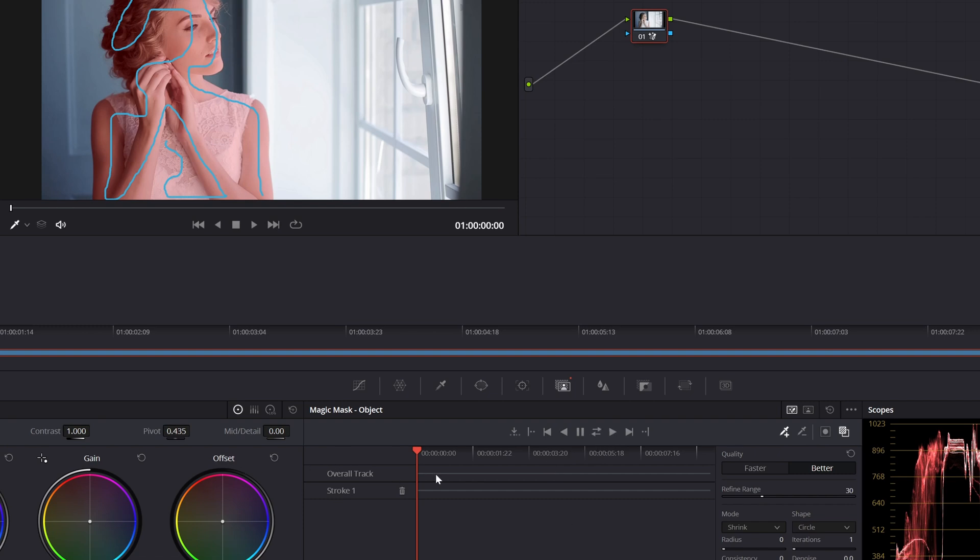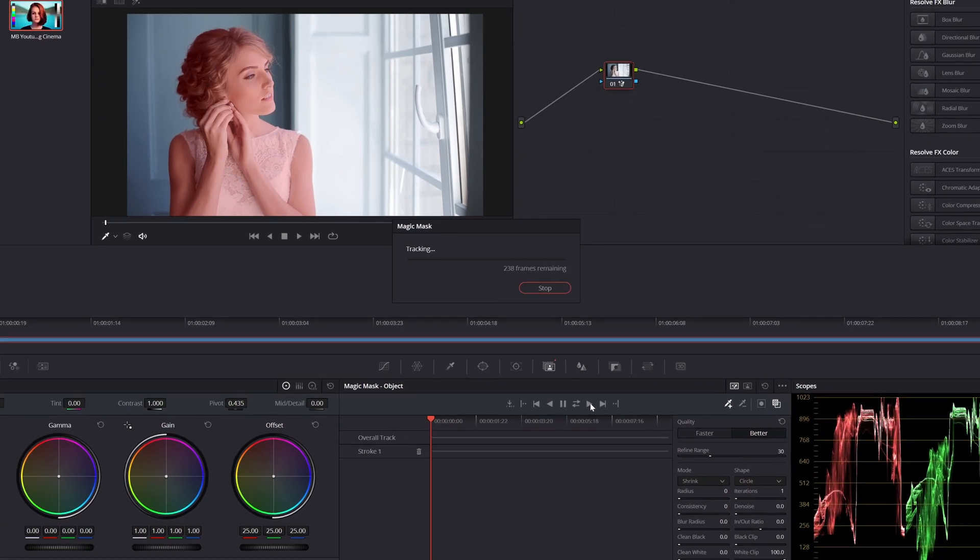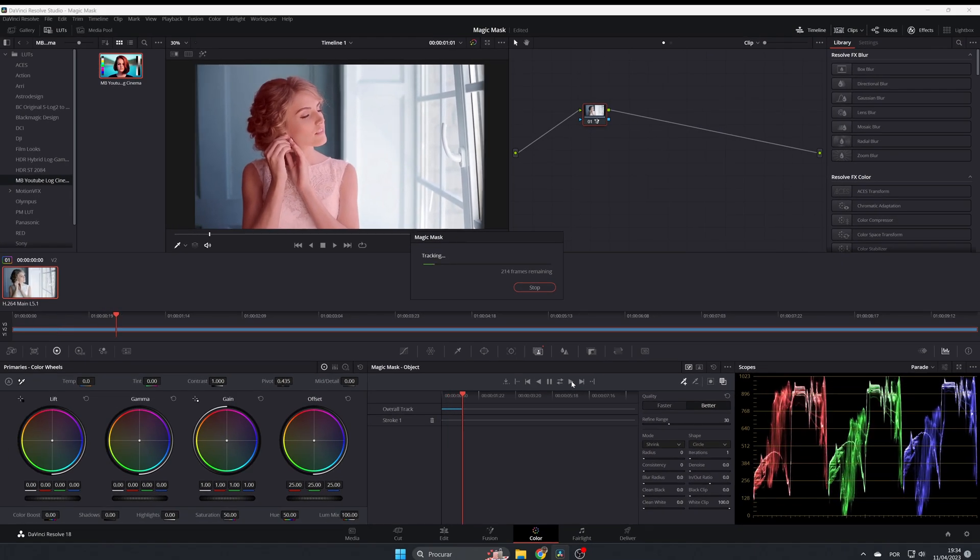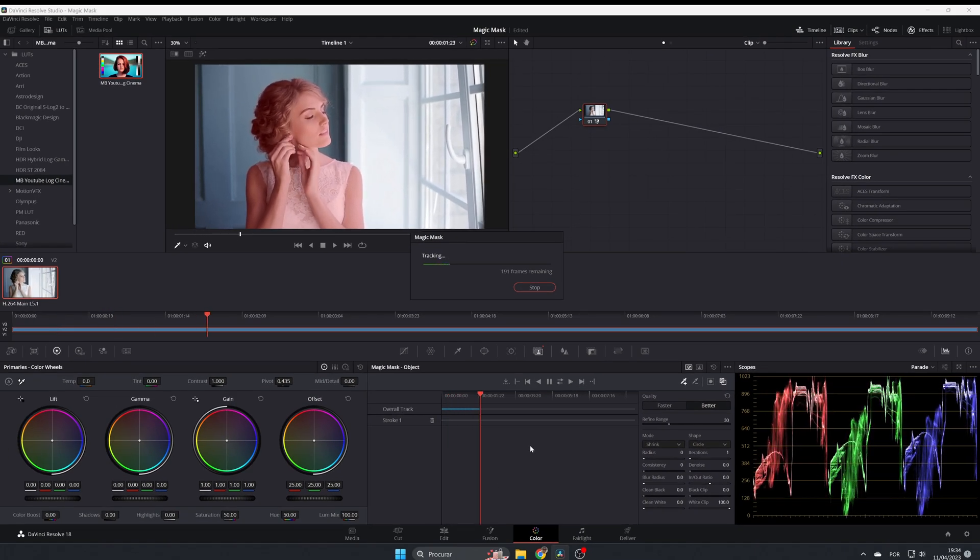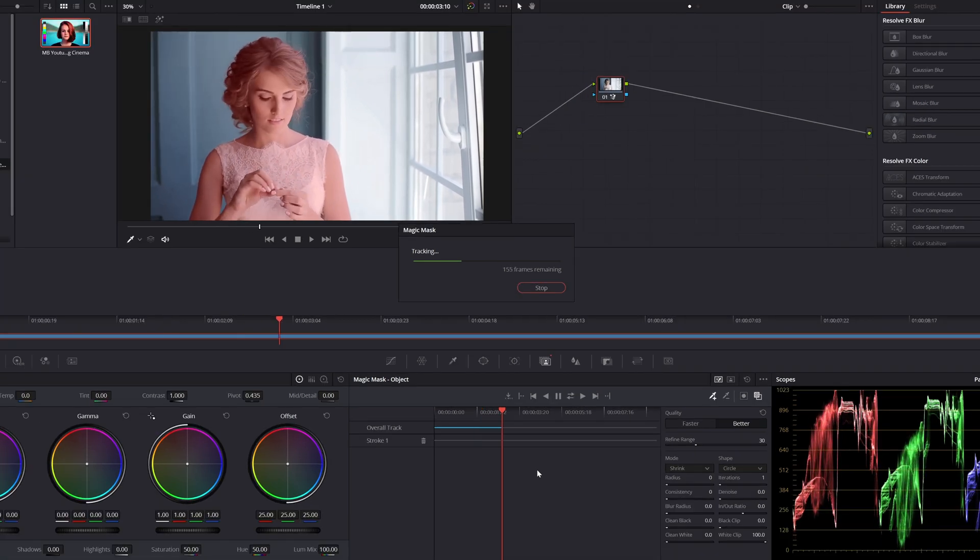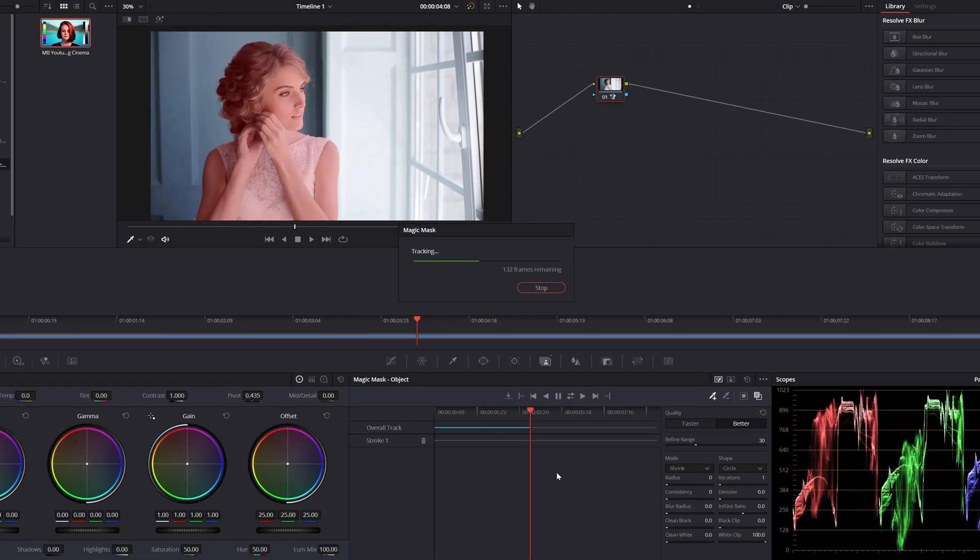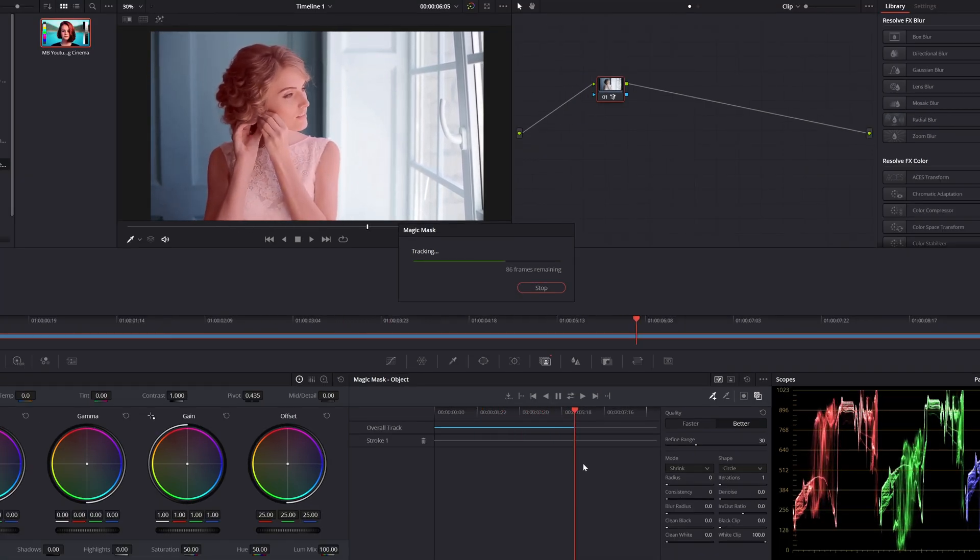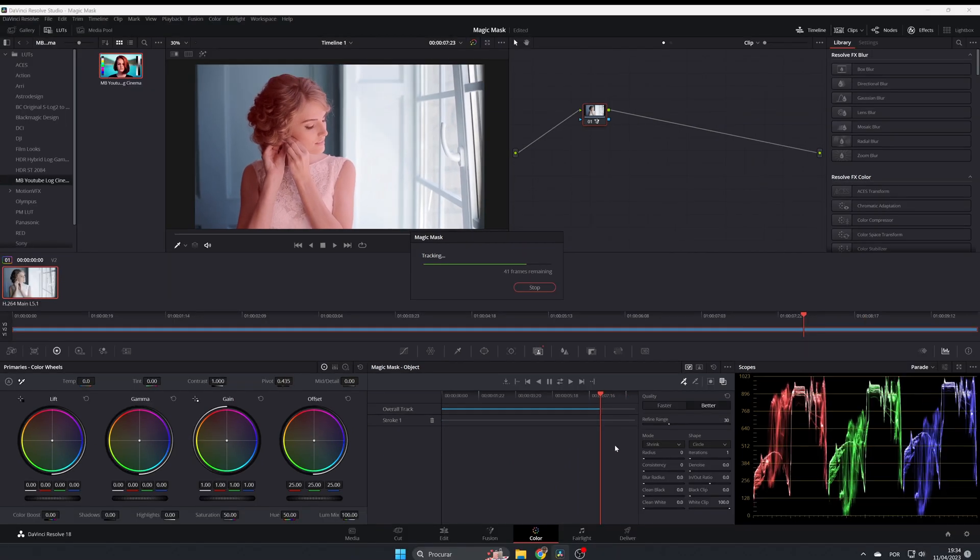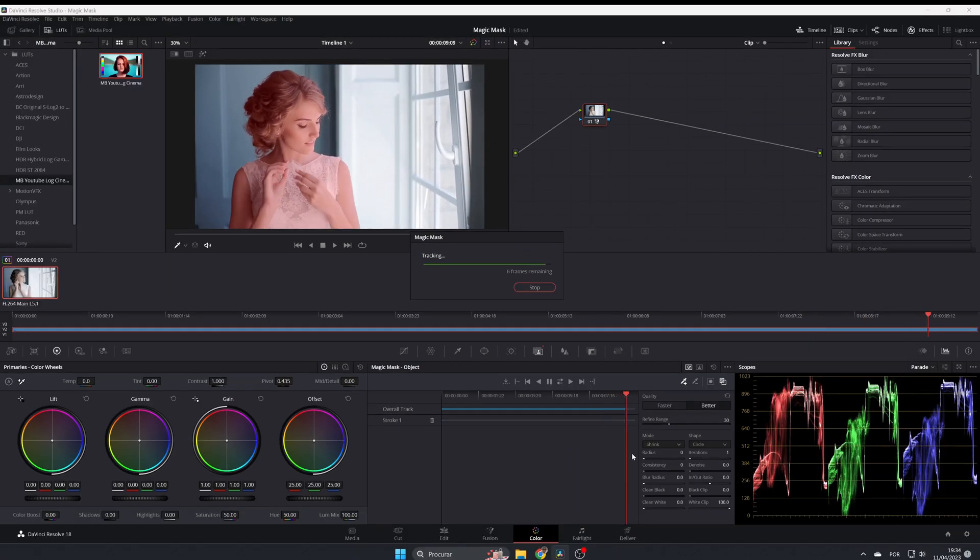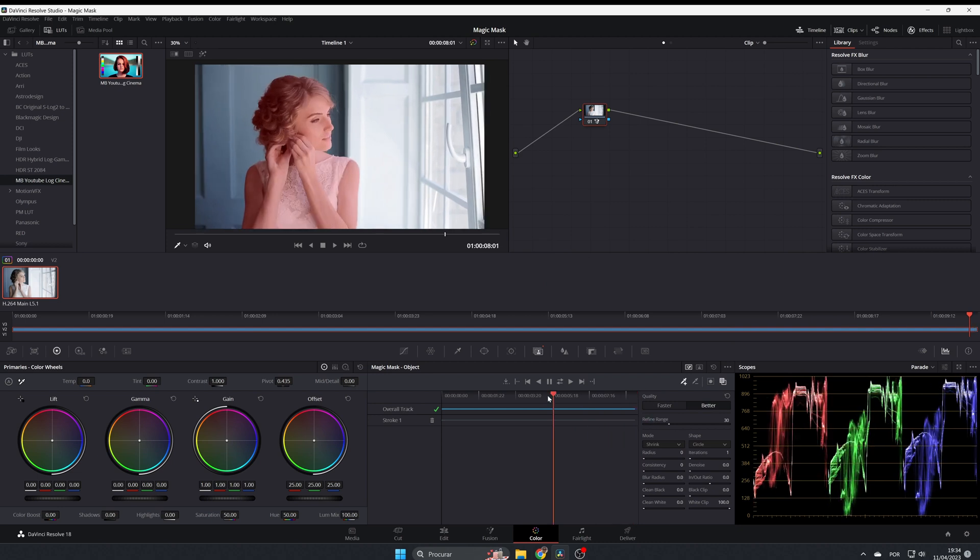Since I'm in the beginning, I'm going to track forward. Start tracking, and depending on your computer this is going to be faster or slower. It's almost done, and it's done.